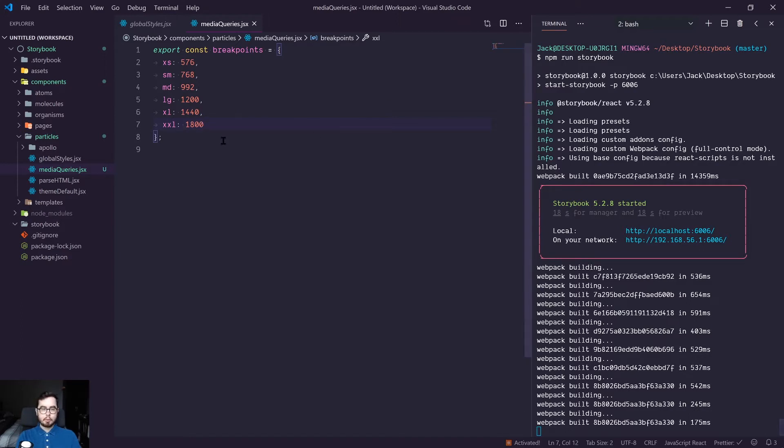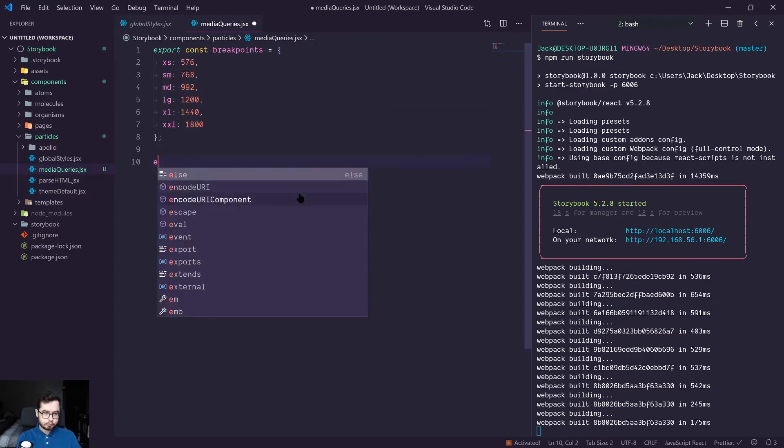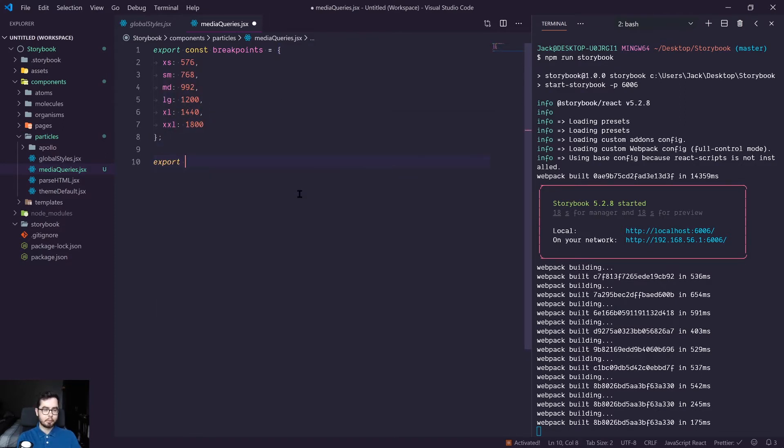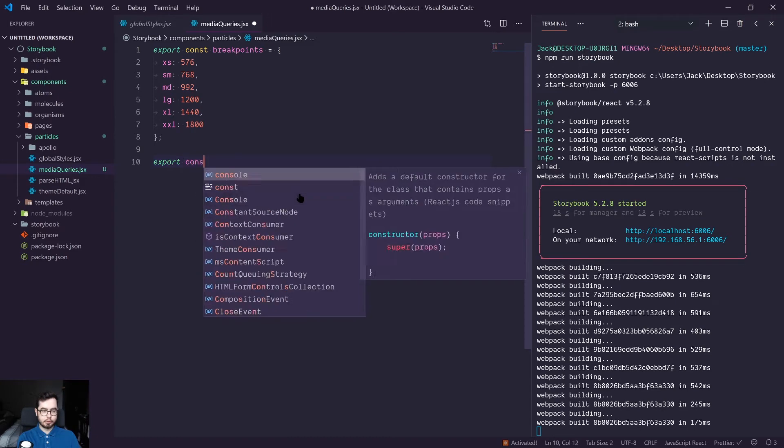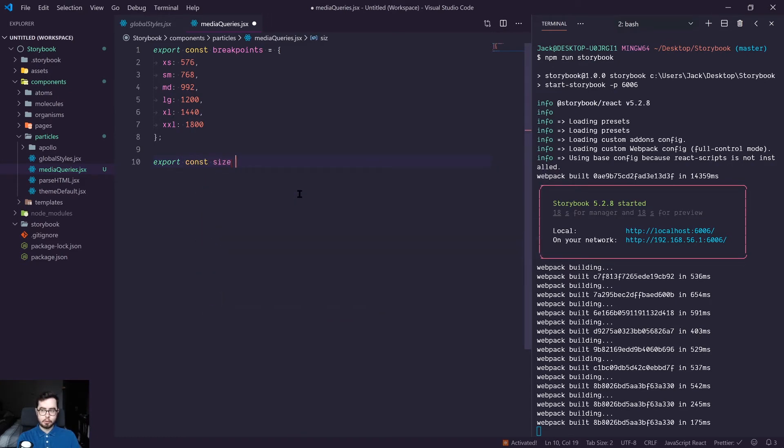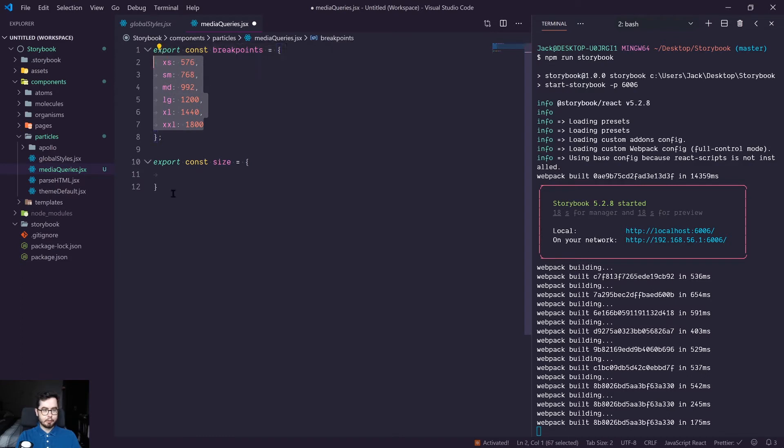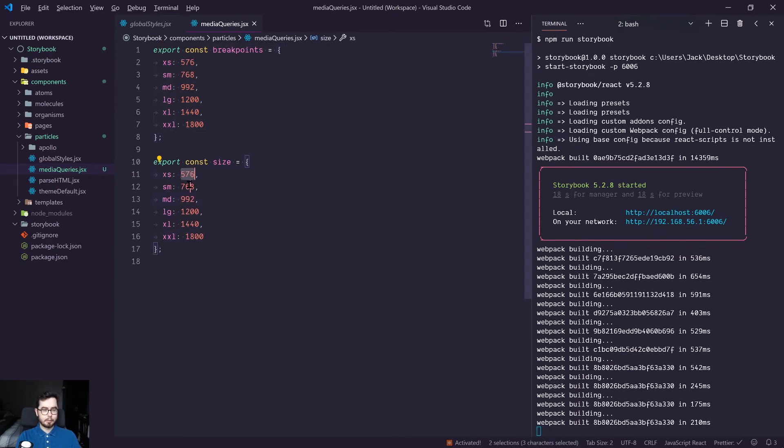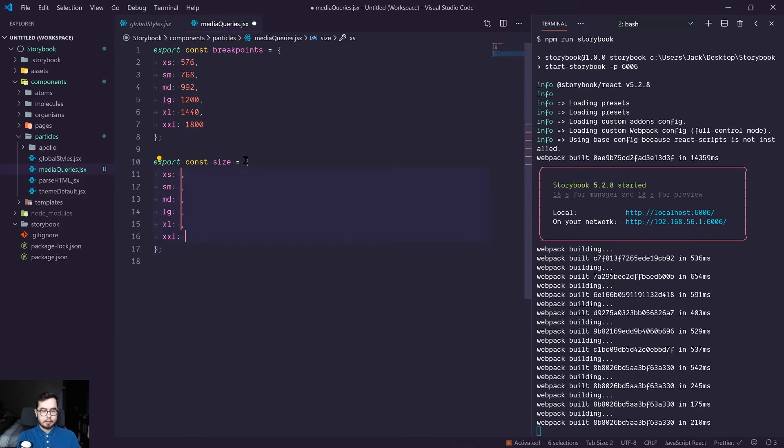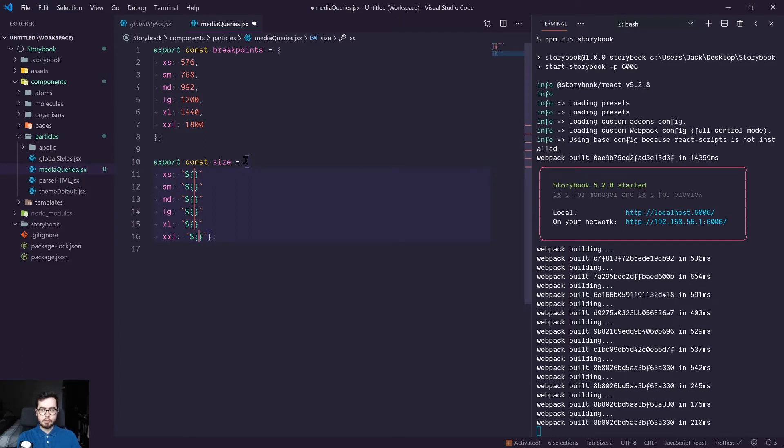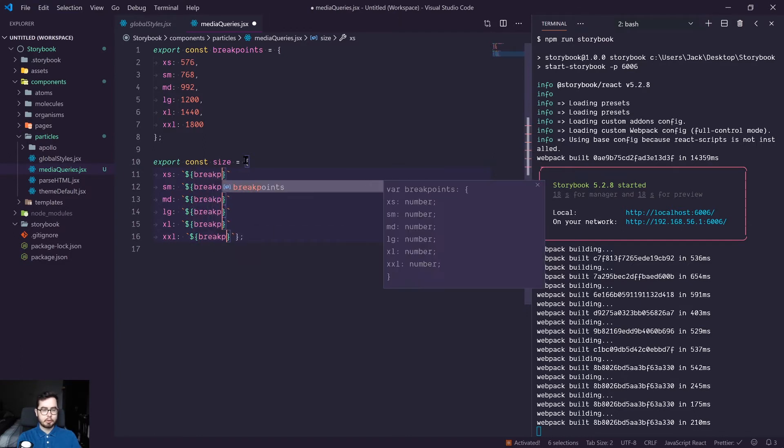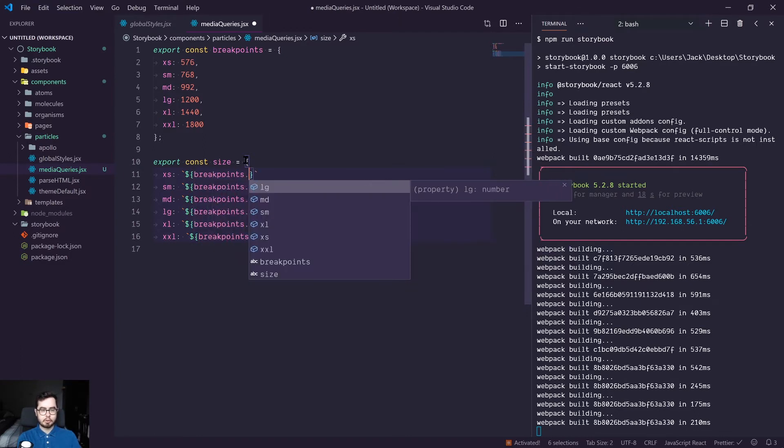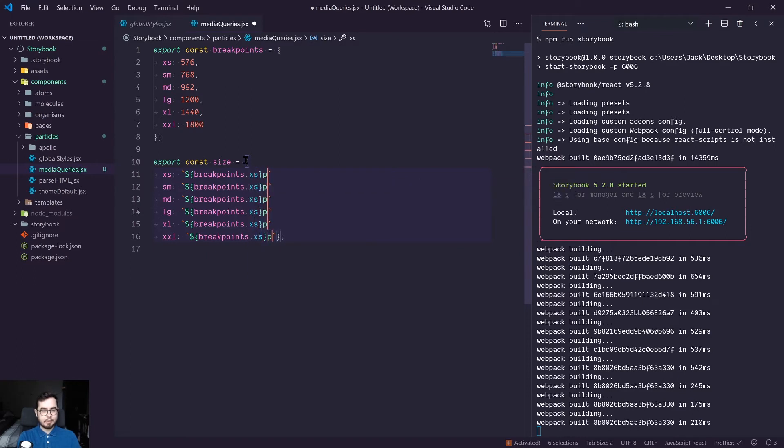And what we're going to do is we're going to use these values to create some breakpoints. So we're going to export a new constant, this time it's going to be called size. And we're going to copy the values we had above, but we're going to replace each of these with a template literal string. So we're going to tap into breakpoints, the values we just defined above, and then say xs and then pixels.